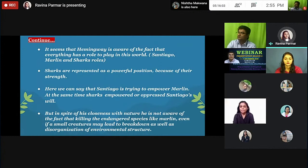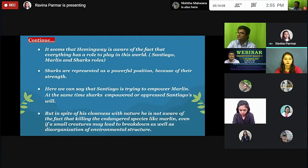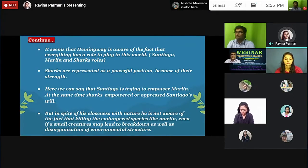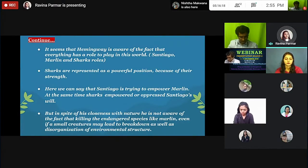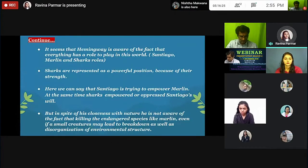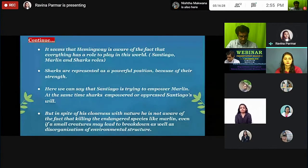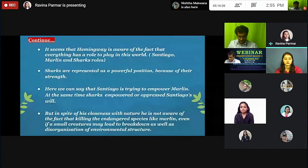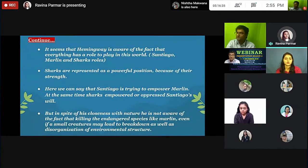Sharks are represented in a powerful position because of their strength. Santiago is trying to empower himself over the Marlin, while the sharks overpower and oppress Santiago's will. But in spite of his closeness with nature, he is not aware of the fact that killing an endangered species like the Marlin — even if it is not dangerous — leads to a breakdown as well as disorganization of the environmental structure.